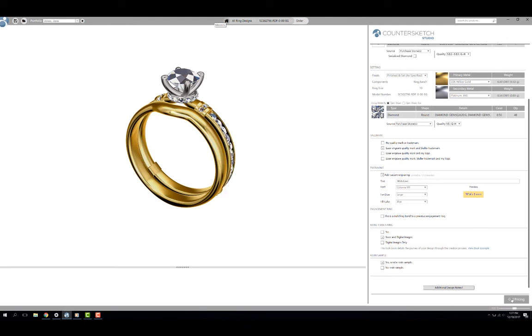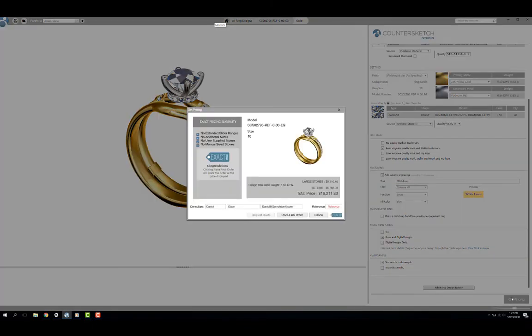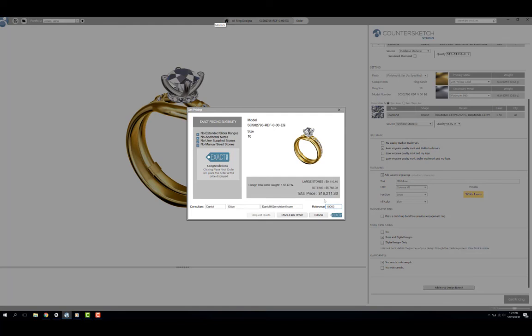Now click on Get Pricing. On the Get Pricing screen I need to add the name of the consultant and their contact info so they can track the progress of the order for the customer. I also need to include a reference number. This may come from your POS system or an internal job number.